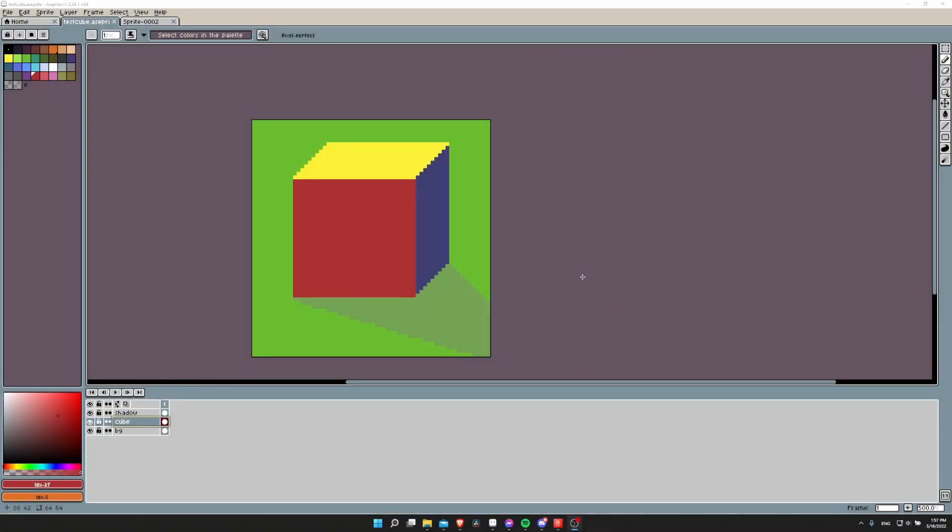In this video I want to show you a quick gotcha when you're trying to export with transparency to your final image away from Aseprite and the shadows don't work or your partially transparent pixels aren't working correctly.